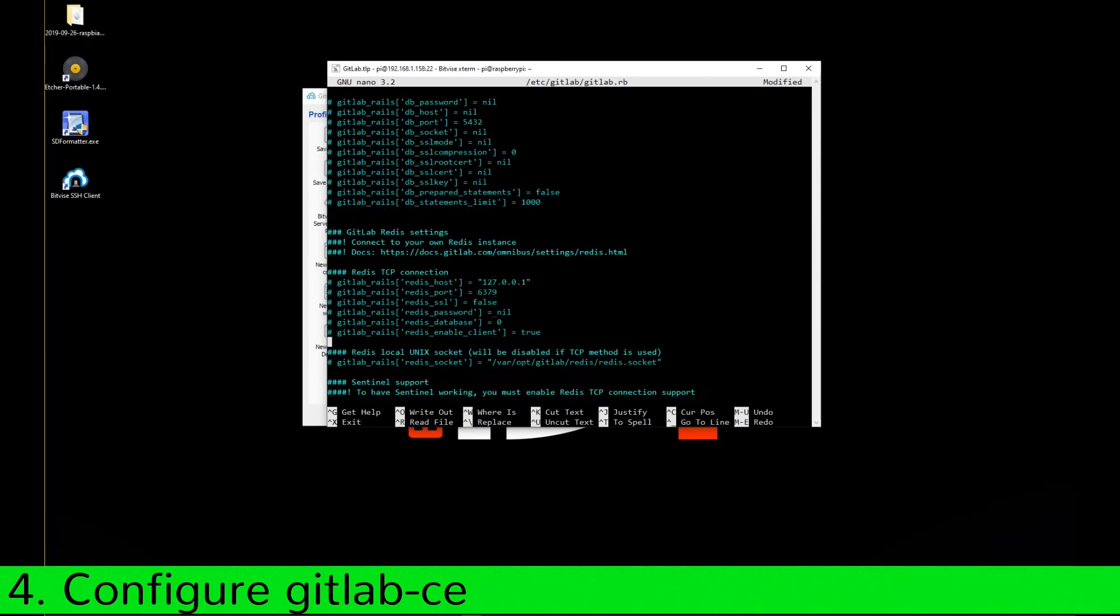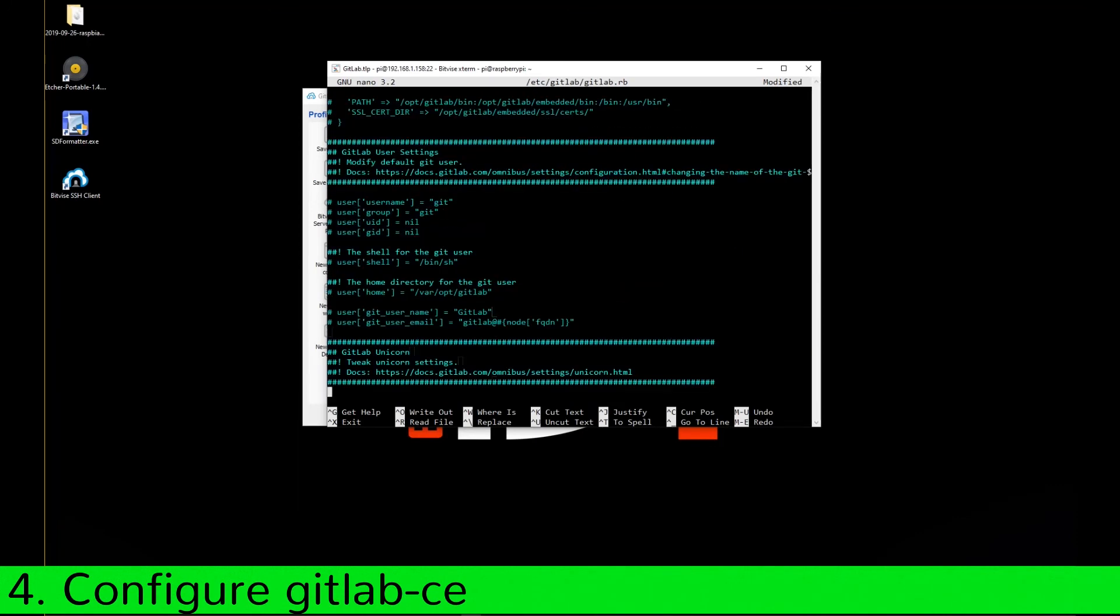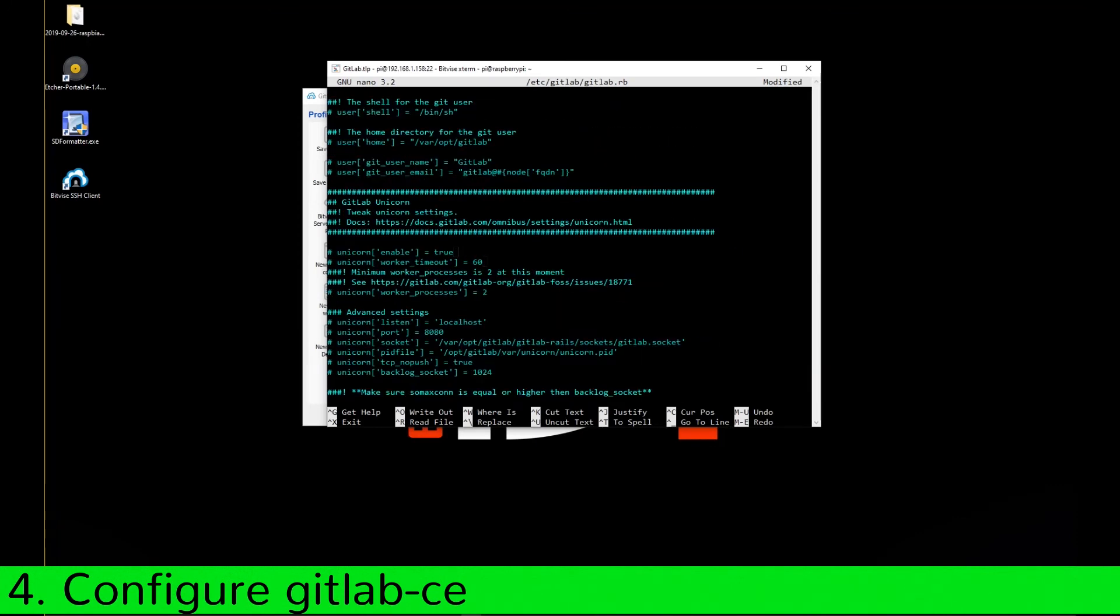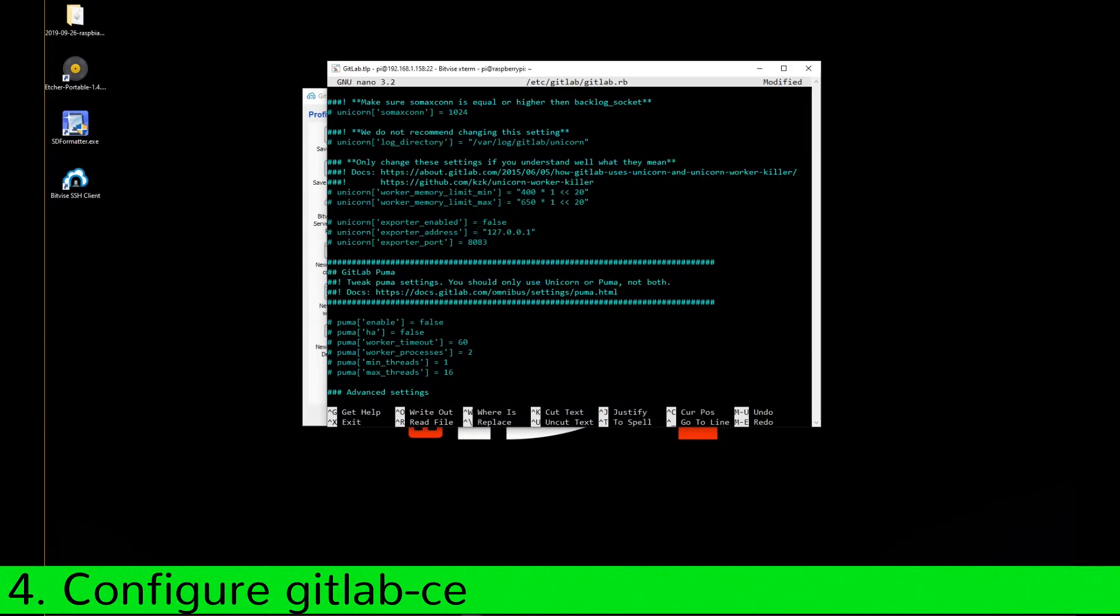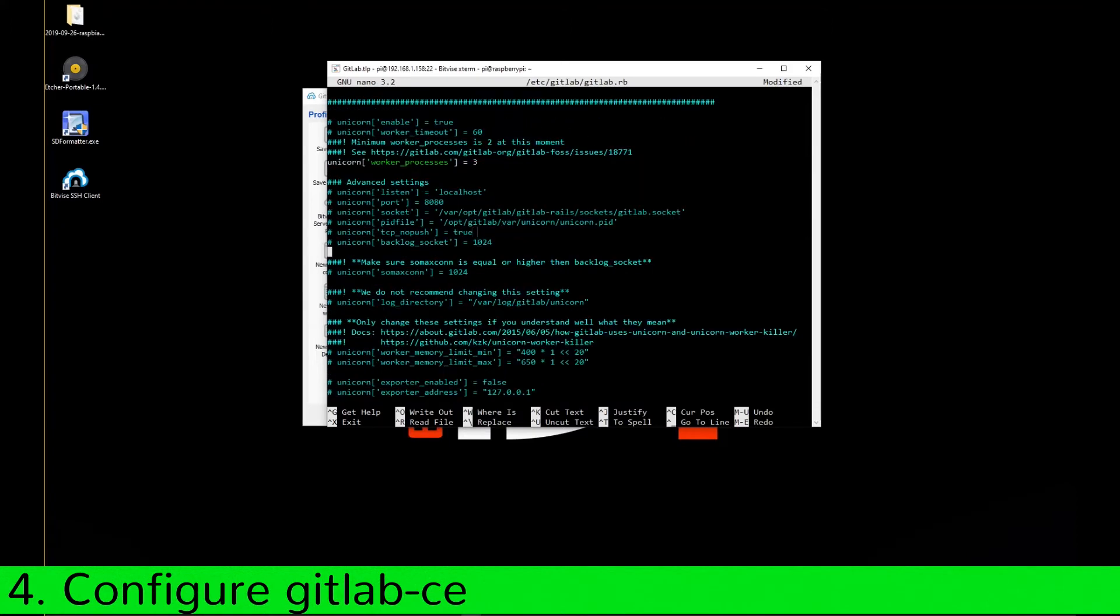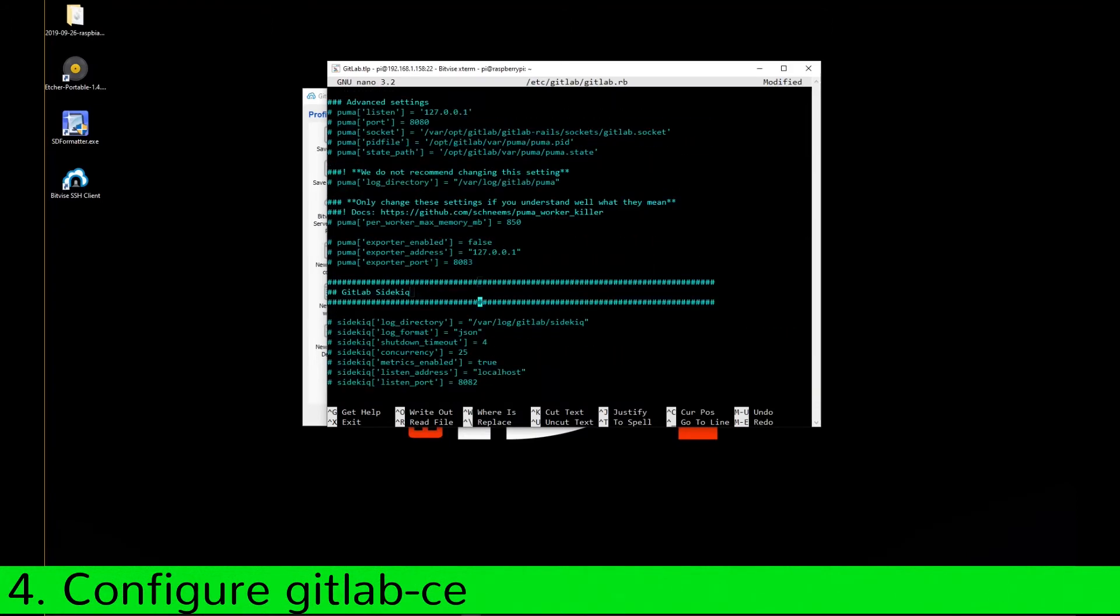Next parameter is Unicorn Worker Process. Increase the value by 1. Next is the parameter Sidekick Concurrency. Reduce the value to 10.